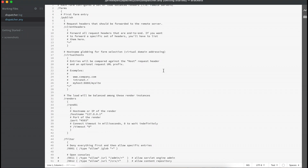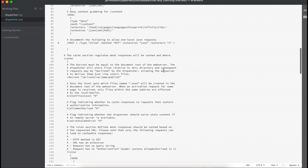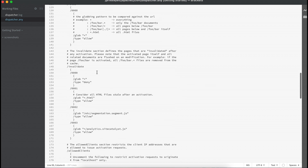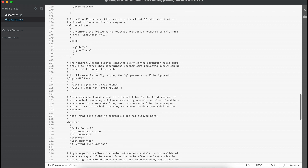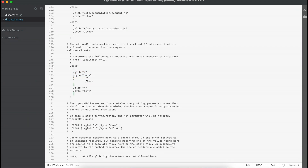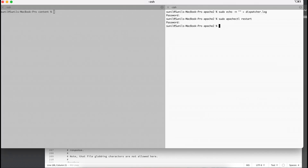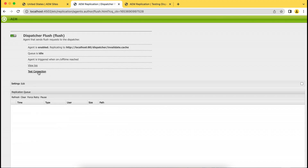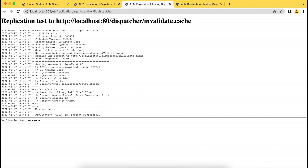In dispatcher.any, I have already distributed the configuration into multiple files, but let's understand using the previous file as well. In dispatcher.any, go to the cache section. You will find a section there where all IPs are denied. What you have to do is make an entry there and allow your IP. I have added an entry for my local machine IP and set it to allow. Now restart your server. After restarting, if I go back and test the connection again, it says successful — because now this client is allowed to flush cache.